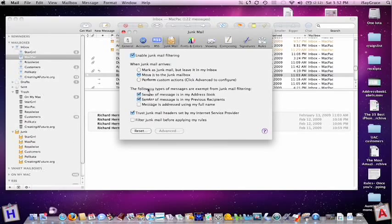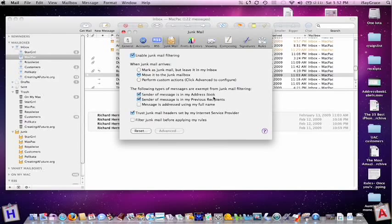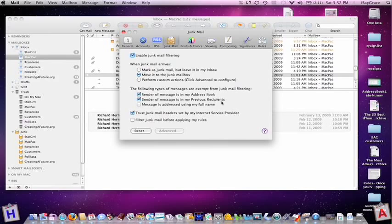You also have some options right here. The following types of messages are exempt from junk mail filtering. If the sender of your message is in your address book, then it will not be marked as junk. Likewise, if the sender of the message is in your previous recipients, meaning you emailed them, then it will also not be marked as junk.